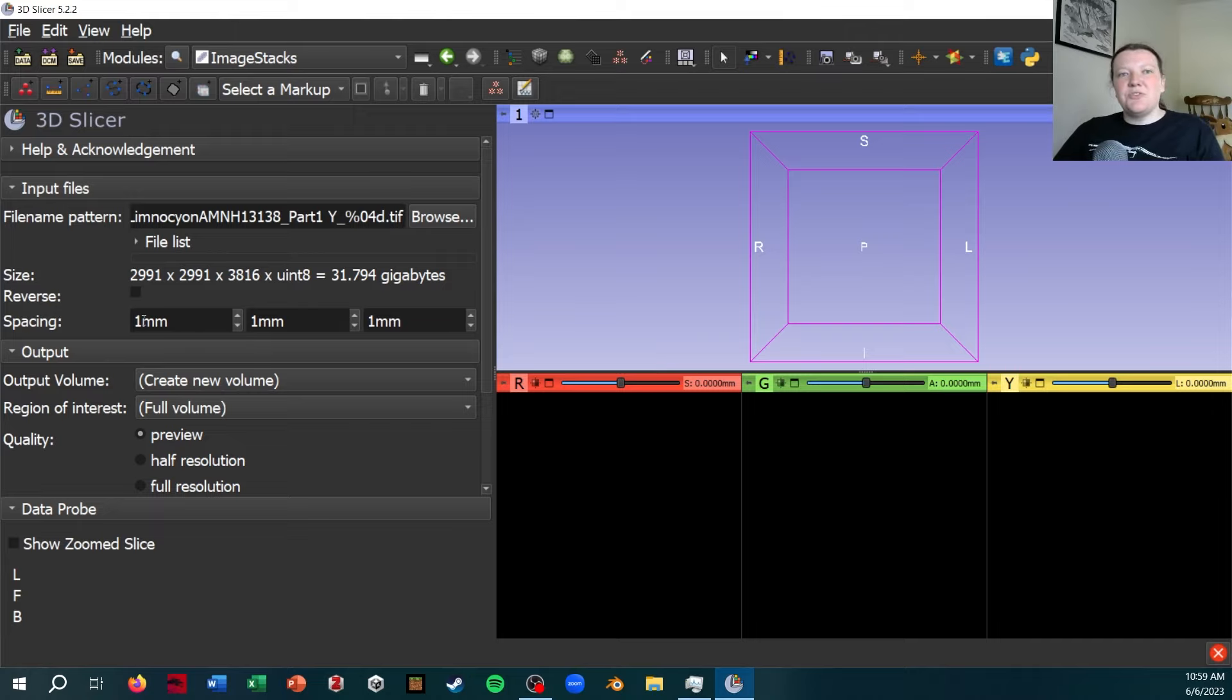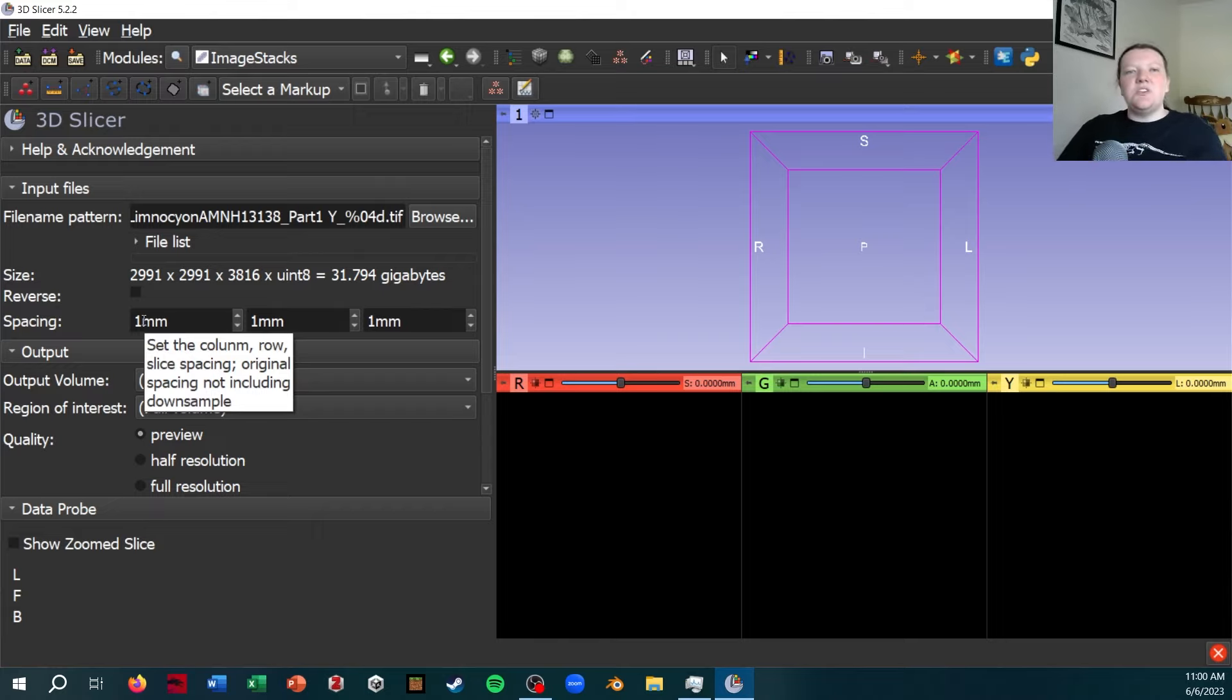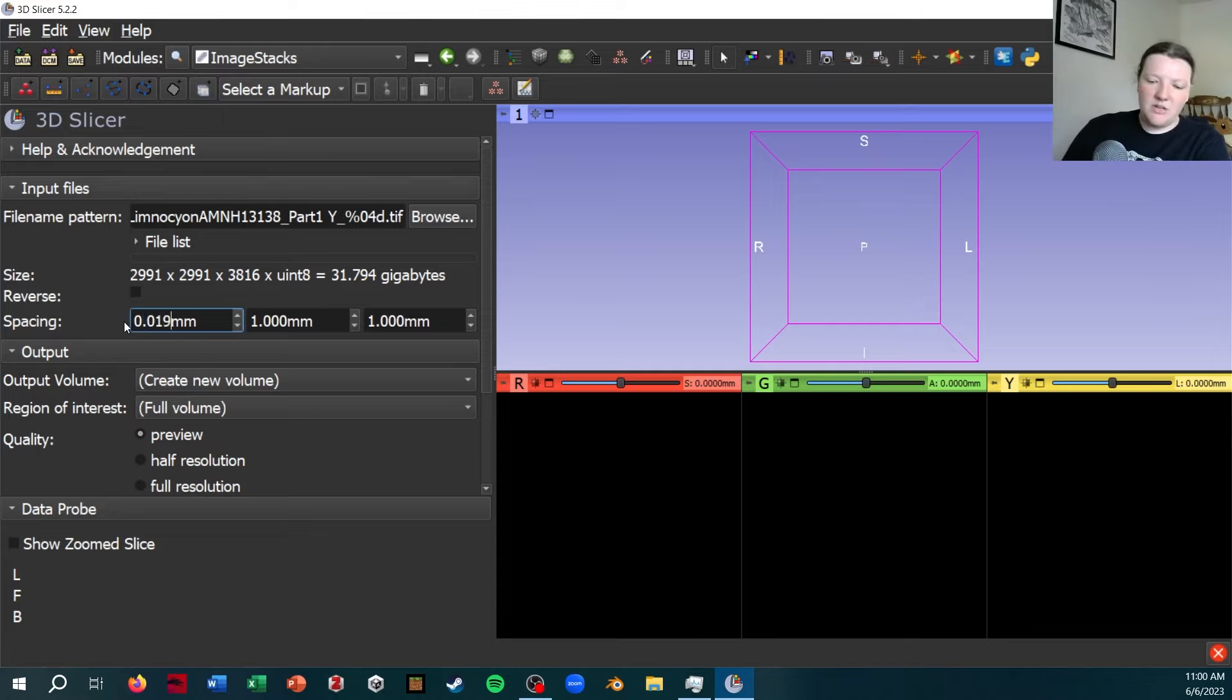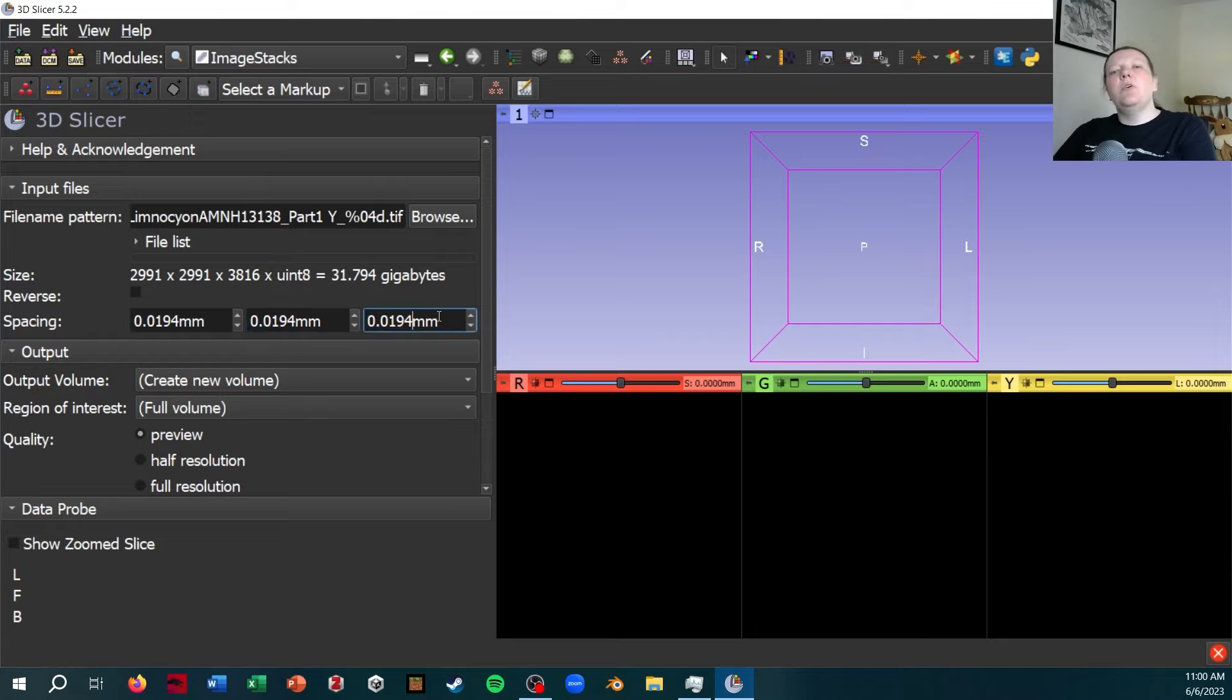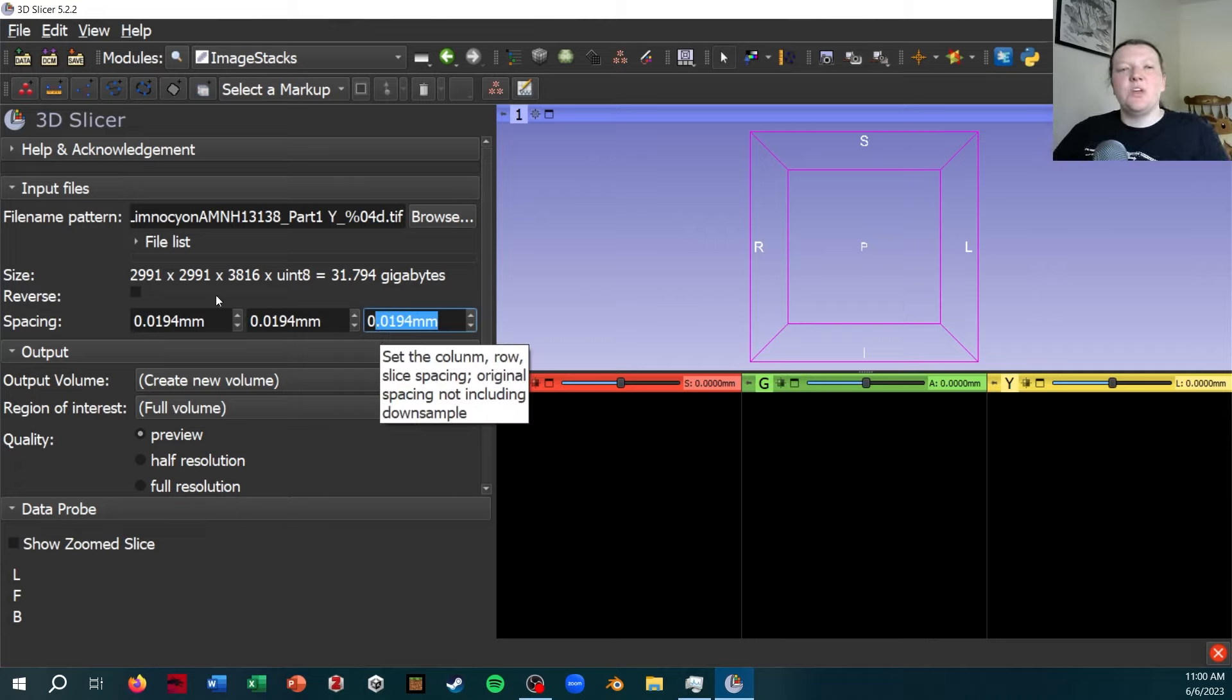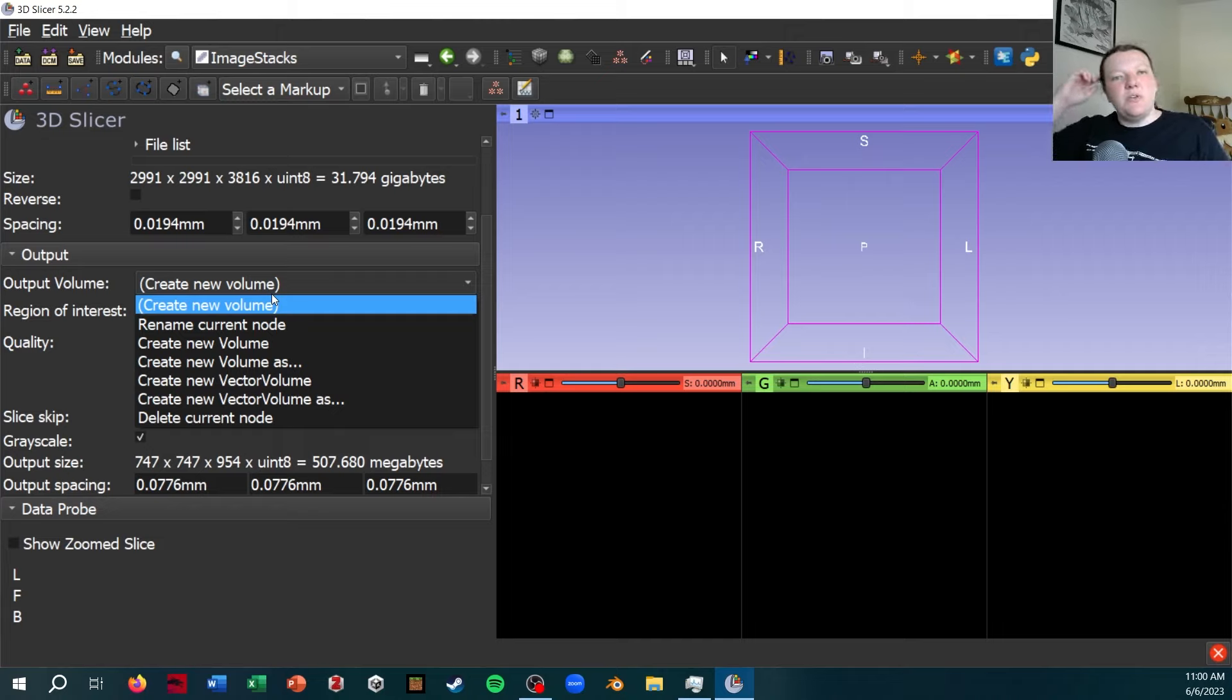Next, it's going to ask for spacing. So this is what the size of each pixel is, as well as the spacing between each image. This one, I believe, is 19 microns, or 0.019 millimeters, which everything Slicer does is in millimeters. Note that sometimes the z-axis can be different since that's the spacing between images, but a lot of times it'll just be all the same.